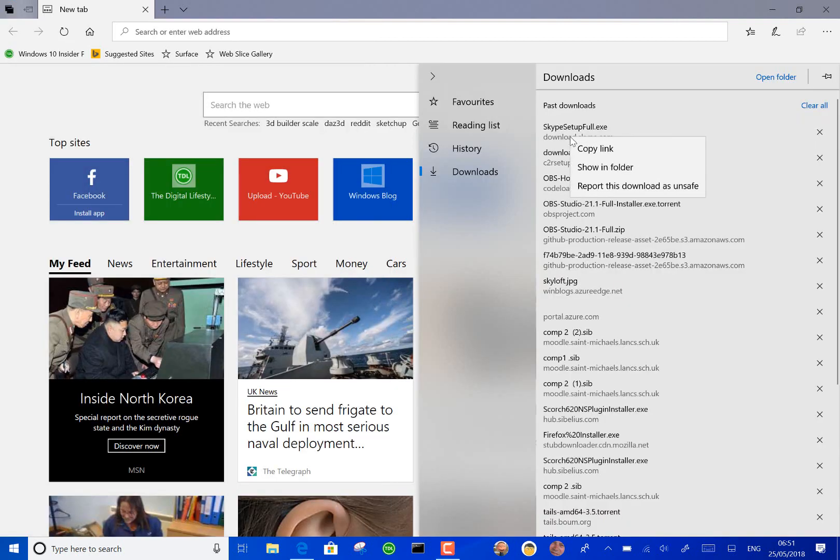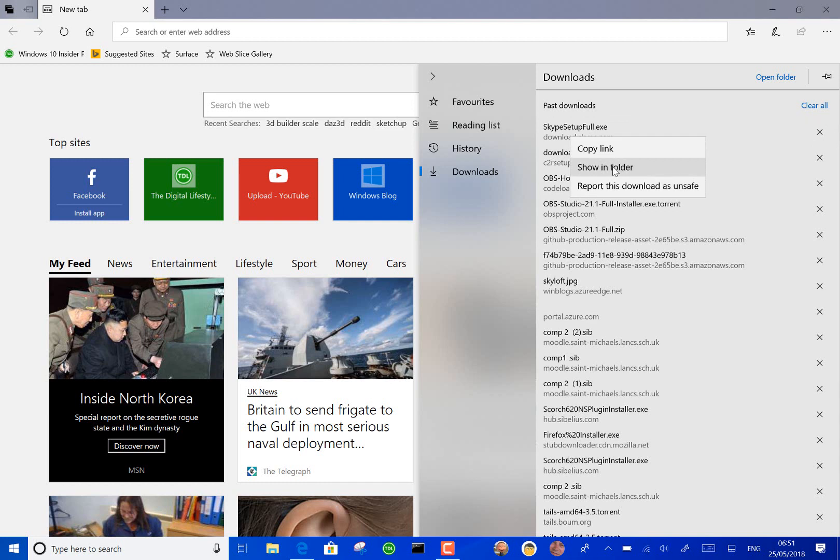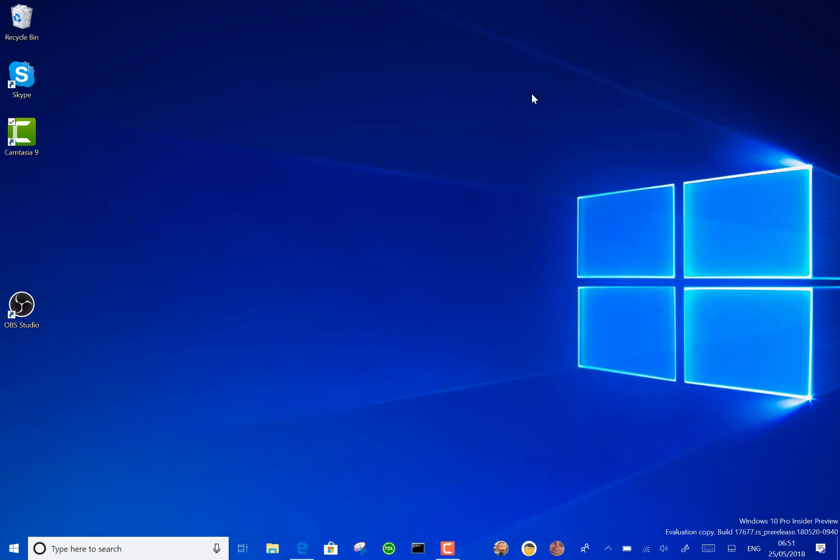On the downloads if you right click now you've got the option to copy a link or show in the folder something you couldn't do before. So those are the main headline changes with Microsoft Edge.